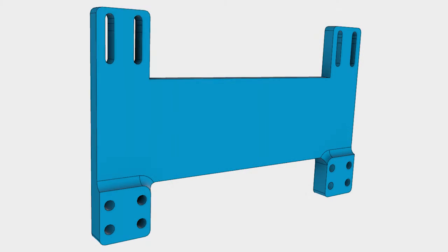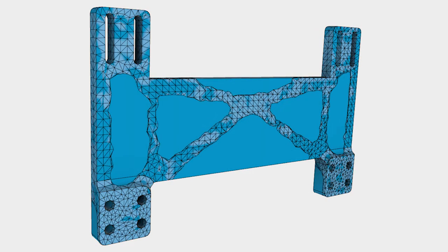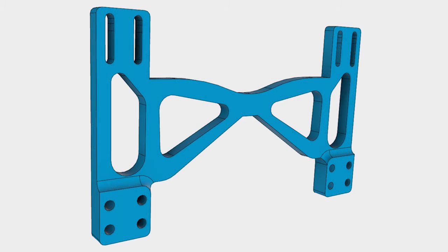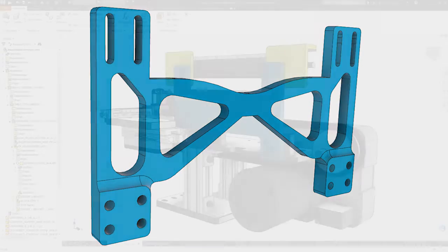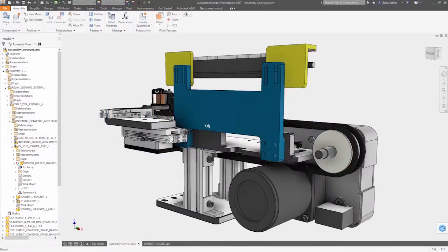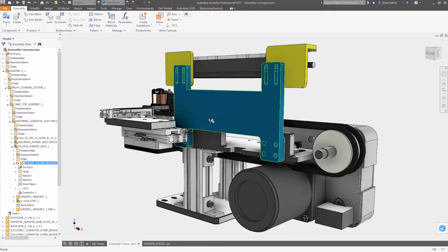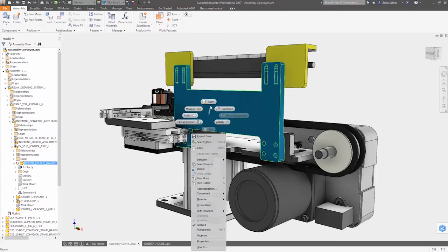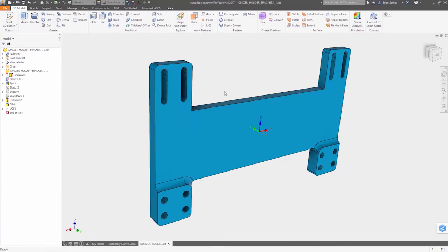With a little extra time, you could explore a few more concepts up front or work through another iteration to improve product performance. This is where Shape Generation technology inside Autodesk Inventor can help.